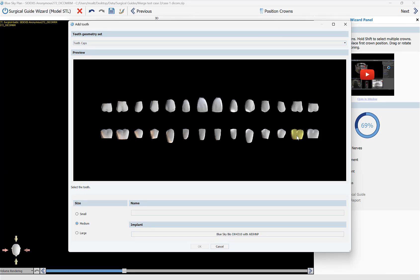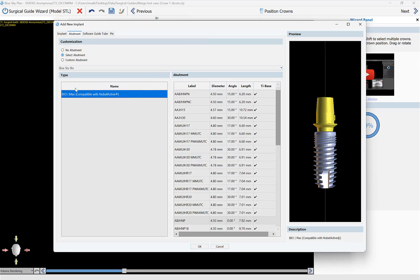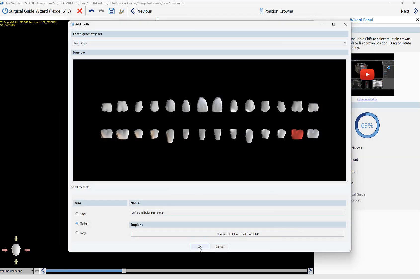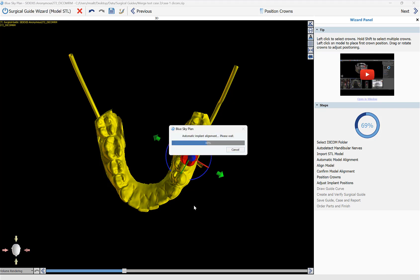We're going to select the relevant crown — a general size: small, medium, or large — and the relevant implant and abutment. We'll be able to resize the crown later on and swap out the implant or abutment for a different size. I'm going to click on Implant, select the relevant implant, then switch over to Abutment, select the relevant abutment, and then click OK and OK again.